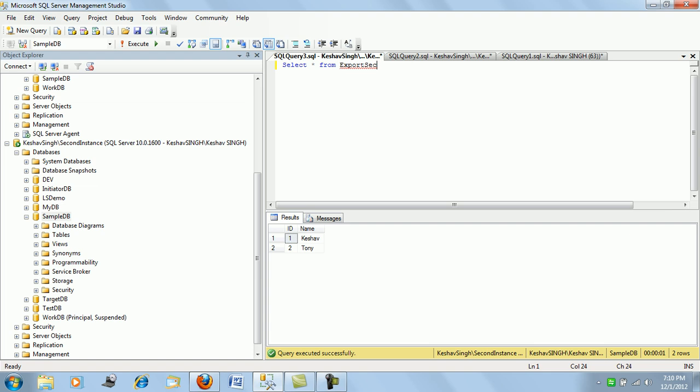So the SSIS package actually created the table at runtime and then it pushed the data. So there were two steps involved. But what if the table is already there existing and you are trying to push the data from source to destination in that scenario. And also, added to that, there is a constraint that there is some column with identity and you want to keep the identity data as per the source.